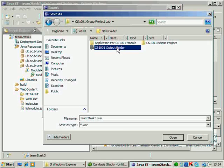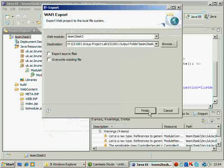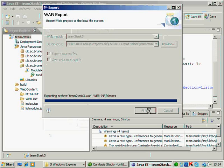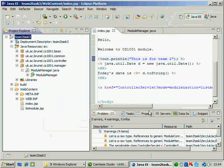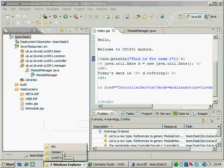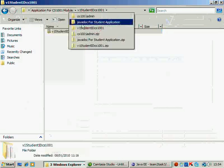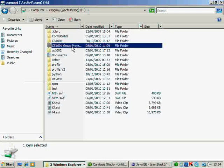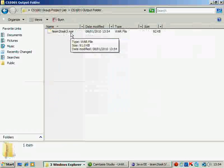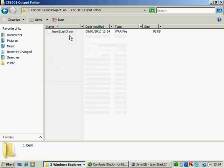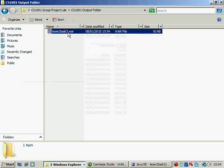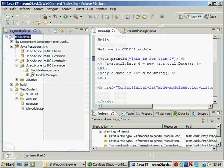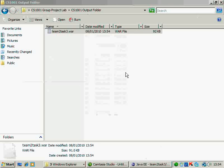Which is this one, group project, cs output folder. So I go to my folder here. You should see a war file team2task3.war which corresponds to your application. So having done this, your application has been exported to the war file in your H drive.